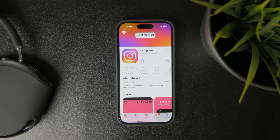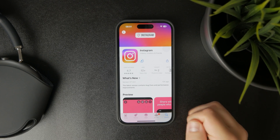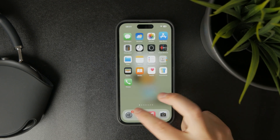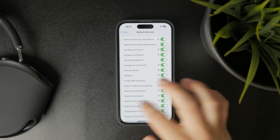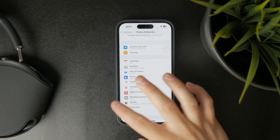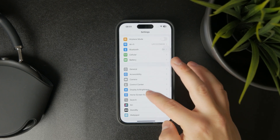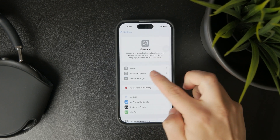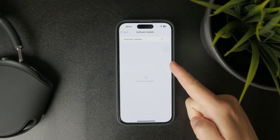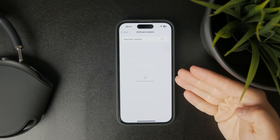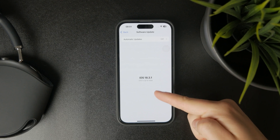Similarly, the iPhone should also run on the latest iOS. So open up Settings, then General, then Software Update, and just ensure that you are on the latest version.